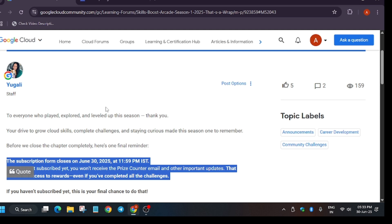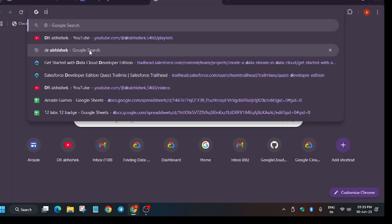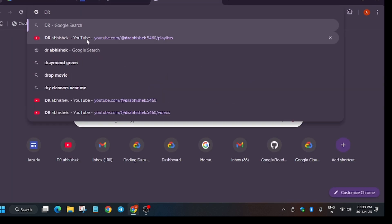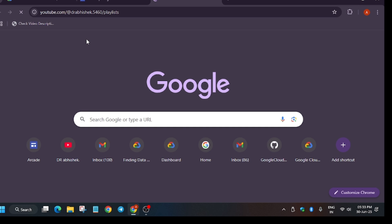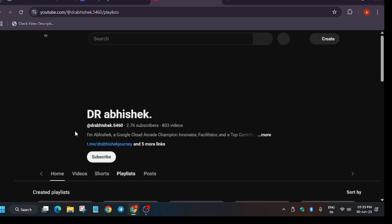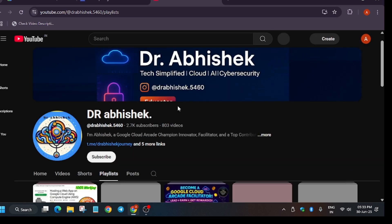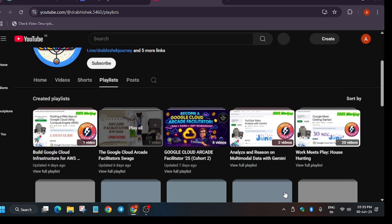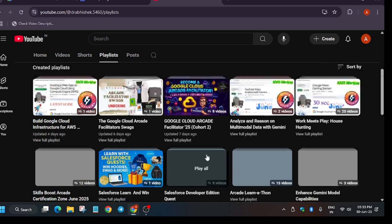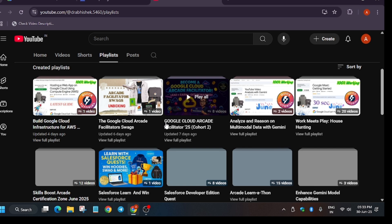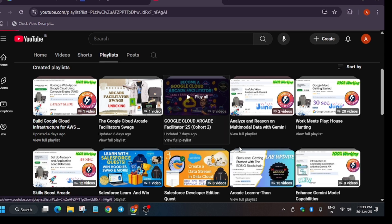So if you want to know how the price email looks like, I have already uploaded the video, you can check it out. I will also share the link of this video in the description. And if you want to become a facilitator, you can watch these videos.